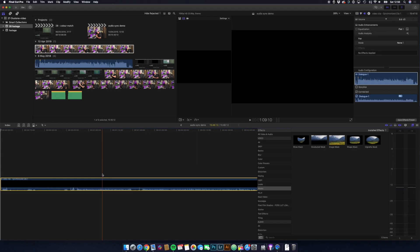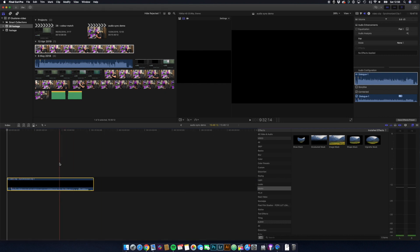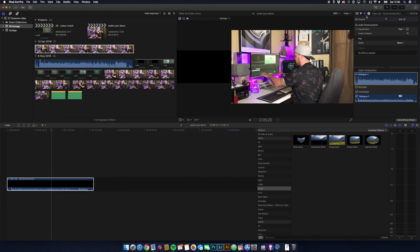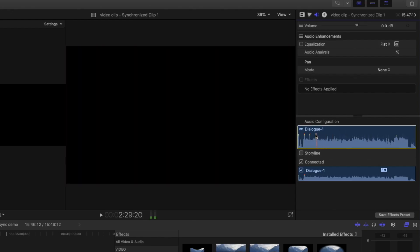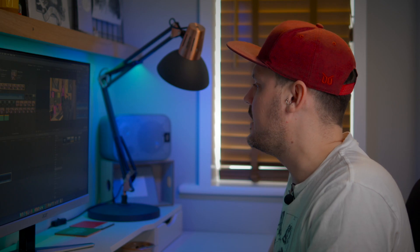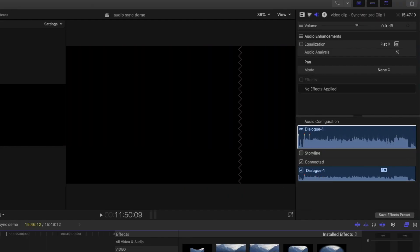And if I just drag this new synchronized clip onto the timeline, you can see in the browser this little black icon — it looks like a chain link — so that's telling you that it's a synchronized clip. There's our new synchronized clip. And within here, under the audio settings, you can see we've got the dialog. Dialog one here is the storyline, which is unticked — that is our original audio from the video clip, which has been disabled automatically in the process. And then we've got our connected audio here, which is our decent quality audio.